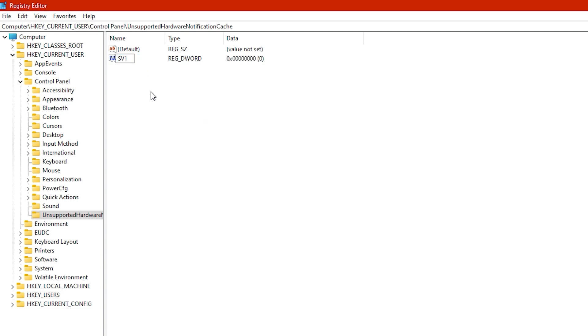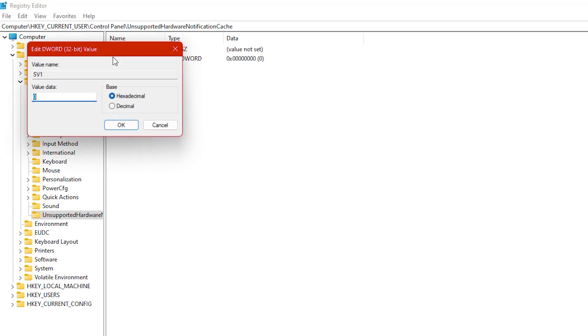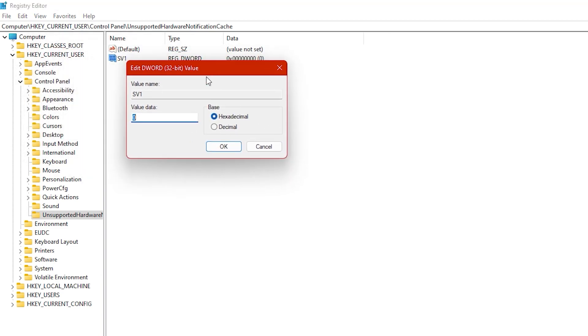If you're on an Insider build, name it SV2. Then double-click on the SV1 or SV2 and change its value data to 0 and click OK.